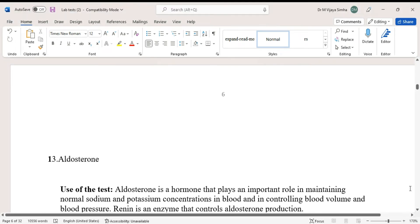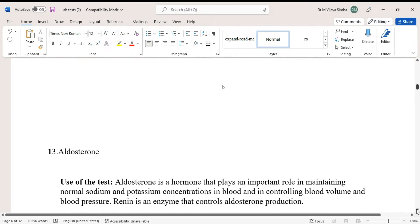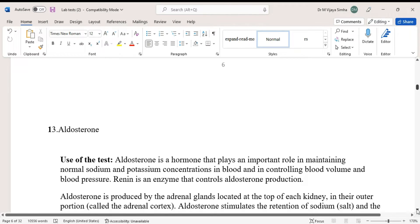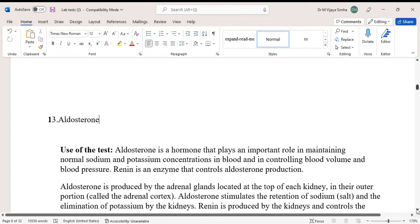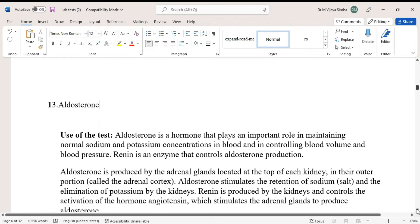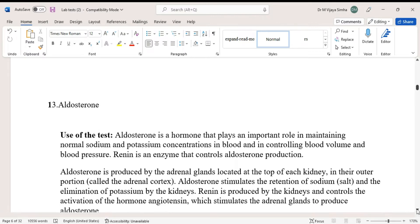Hello guys, today we are going to discuss a blood test — the name of the test is aldosterone. Aldosterone is a hormone that plays an important role in maintaining normal sodium and potassium concentrations in blood and in controlling blood volume and blood pressure. Renin is an enzyme that controls aldosterone production.